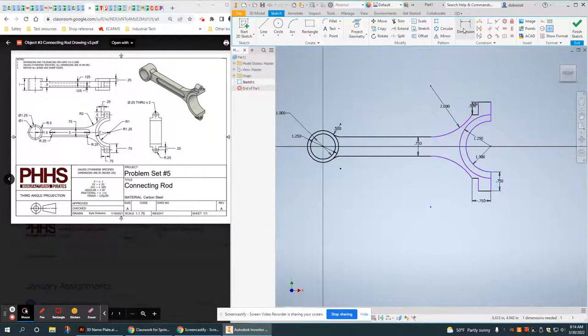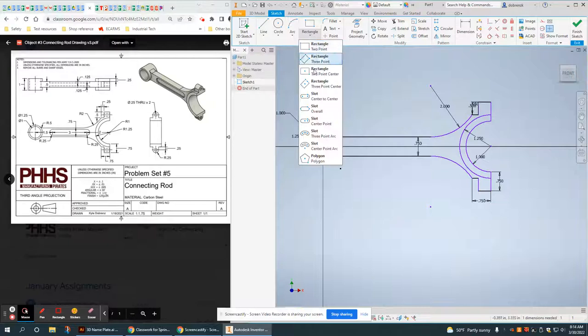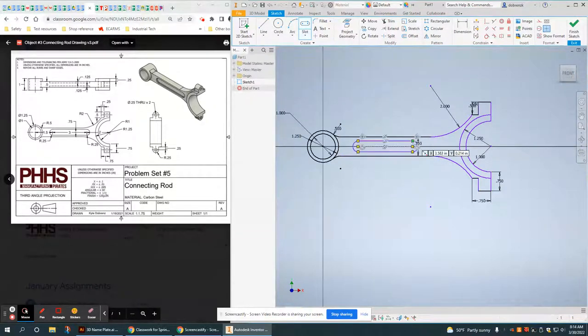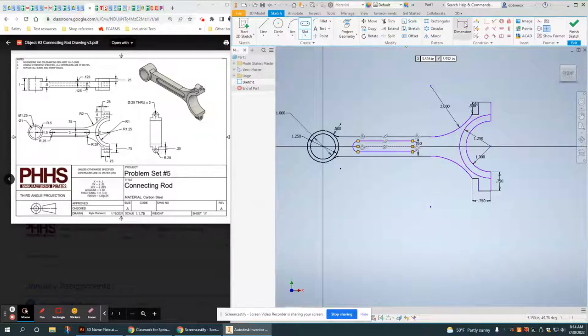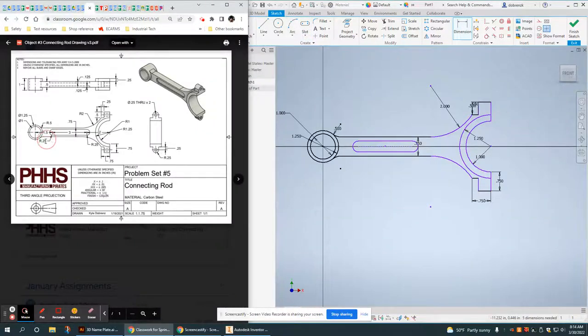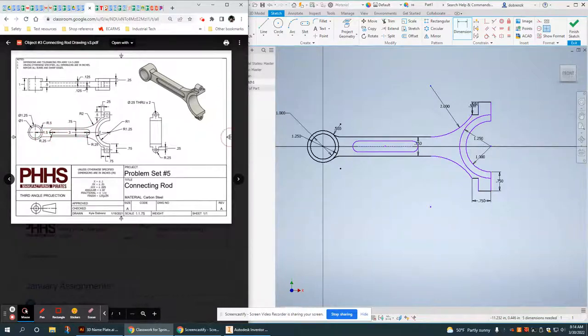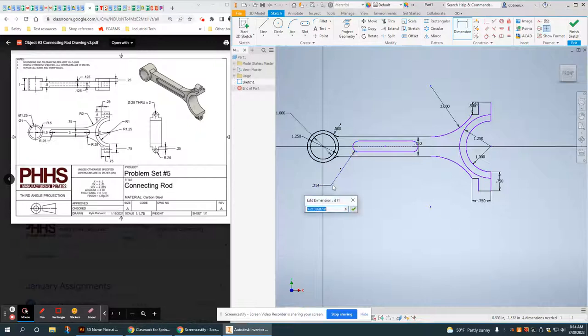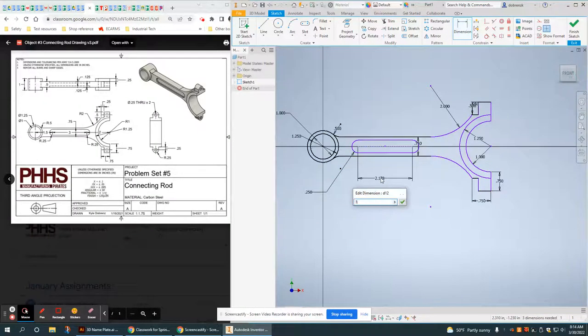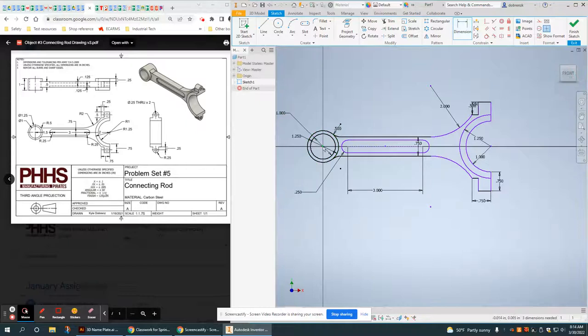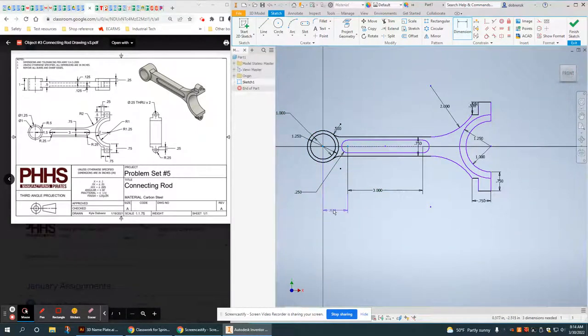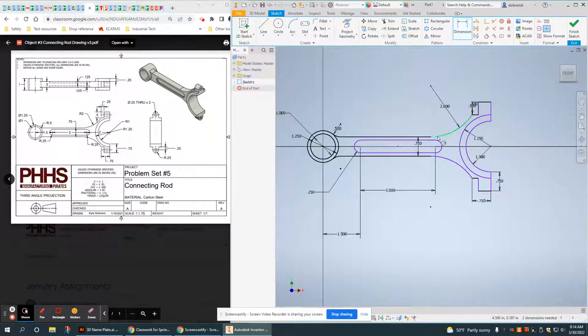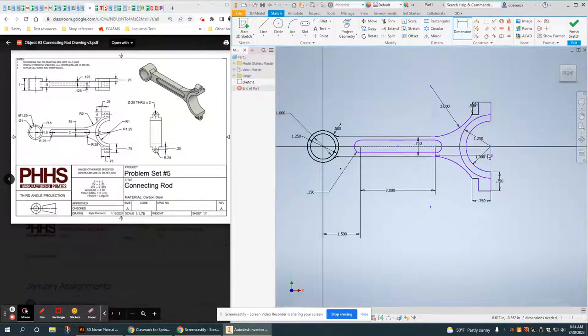Now I have a slot in the middle. And I have some dimensions for that slot. So I've got the outside arcs. Radius of 0.25. 3 inches center to center. And from the small end center point to that center point is 1.5. And the same thing going down on the right side.